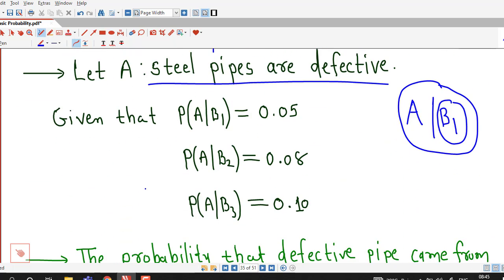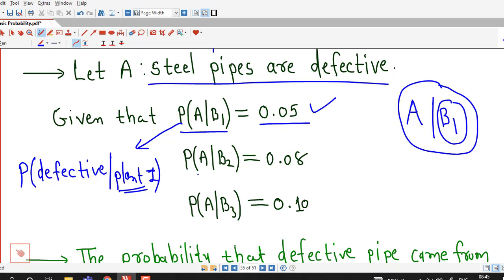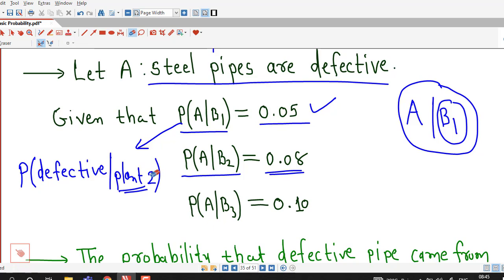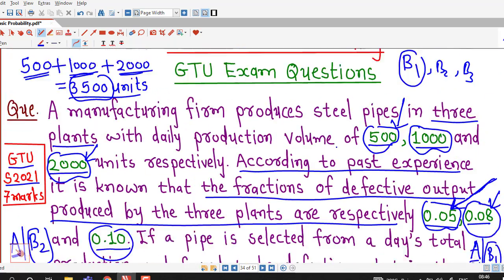So we have all this information. Probability of A given B1 means probability that steel pipe is defective given it is produced by plant one, which is 0.05. Probability of A given B2, that is probability of defective steel pipe given it is produced by plant two, is 0.08. And probability of A given B3, given plant three, is 0.10.